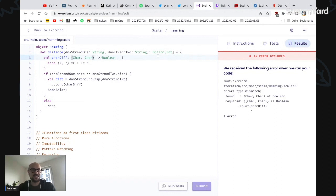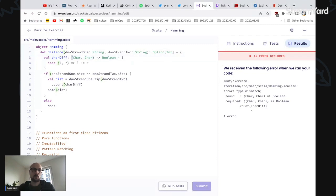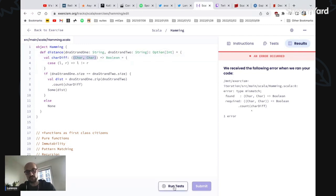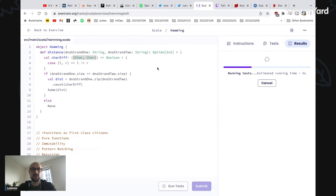What I'm saying here is we have a function with two arguments, whereas what we actually want is to say there's a function with a single argument which is a tuple and returns a boolean.